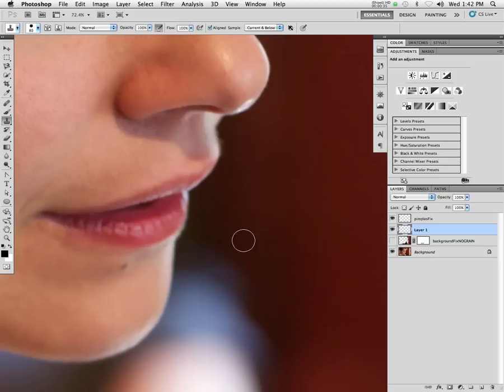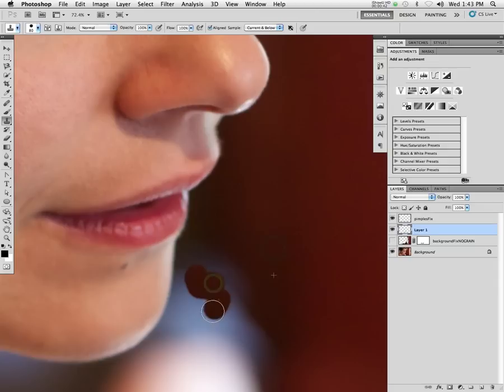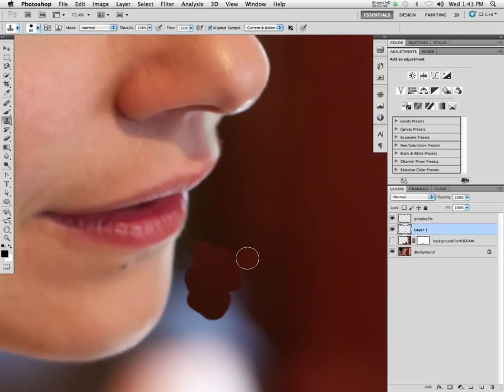But it starts to get, if you use a hard edge brush, it starts to get rather blotchy. You know, and you can kind of see the edges and stuff like that where the clone stamp ends and the old tones begin.